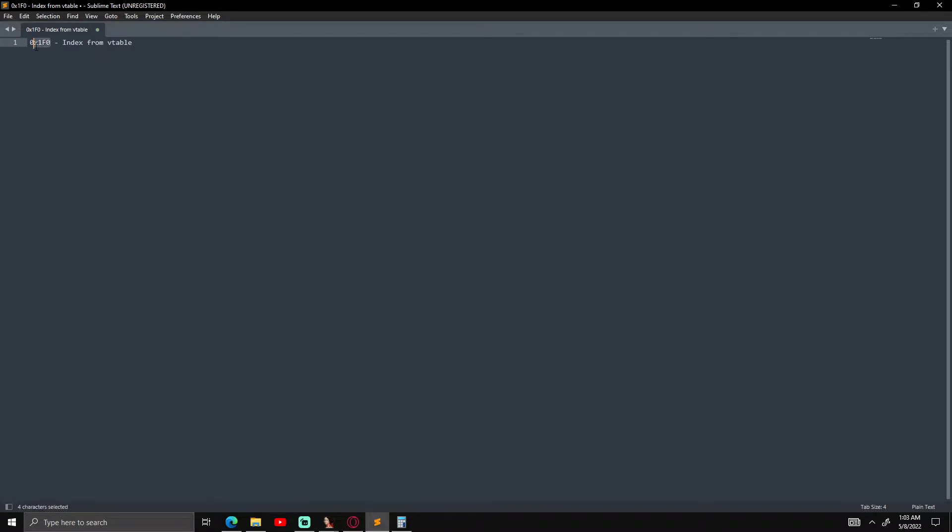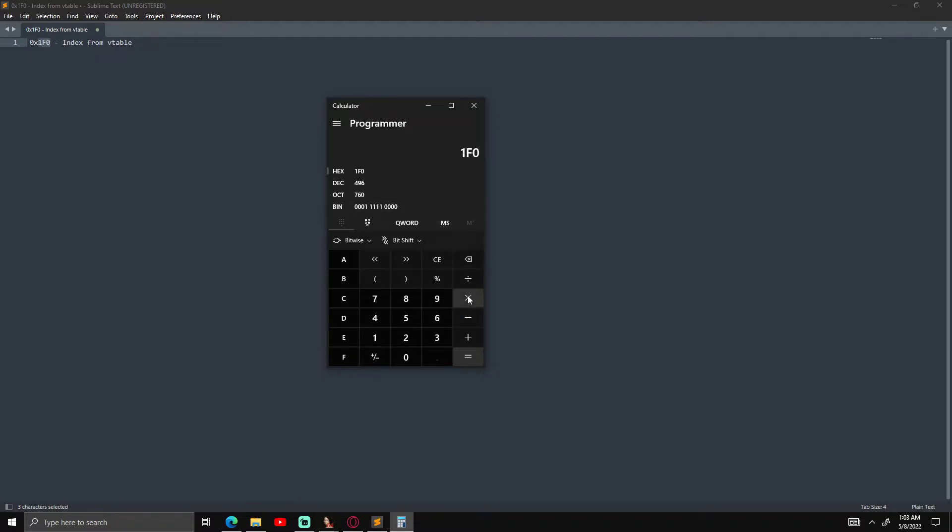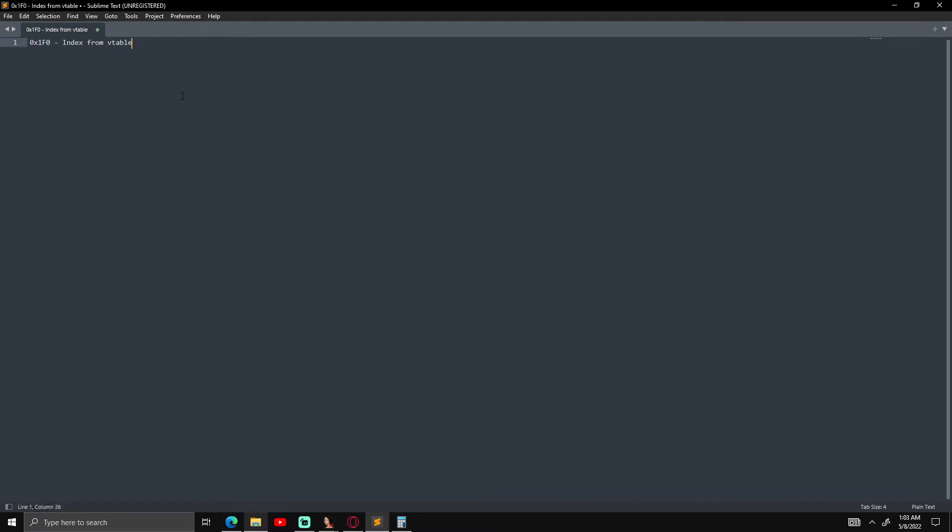And then to actually get the offset that you would use in your code, what you got to do is you got to take this, and then you got to clear it all, you paste it in here, and then you divide it by eight. And then you got it. Yeah, that's right. So yeah, that's it.